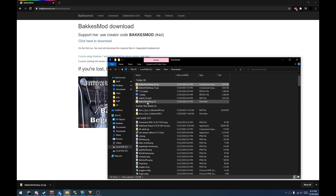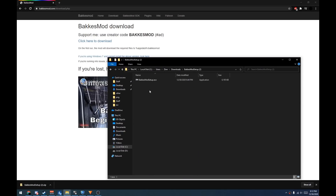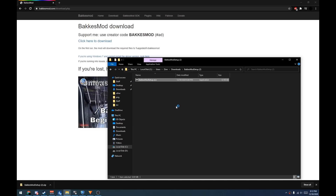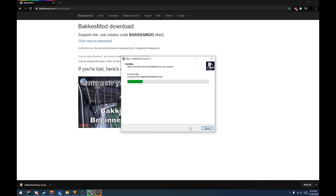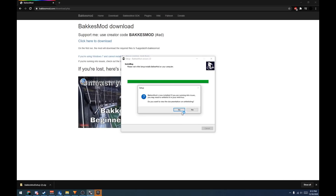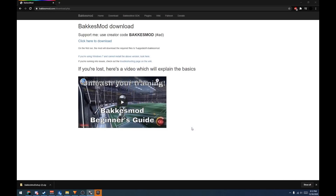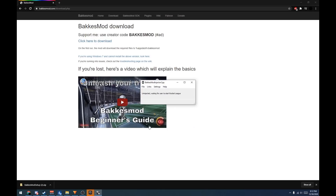Once it's finished extracting, run the .exe inside the file. Then you can click Yes to Continue. Once it's finished, go ahead and click Finish.